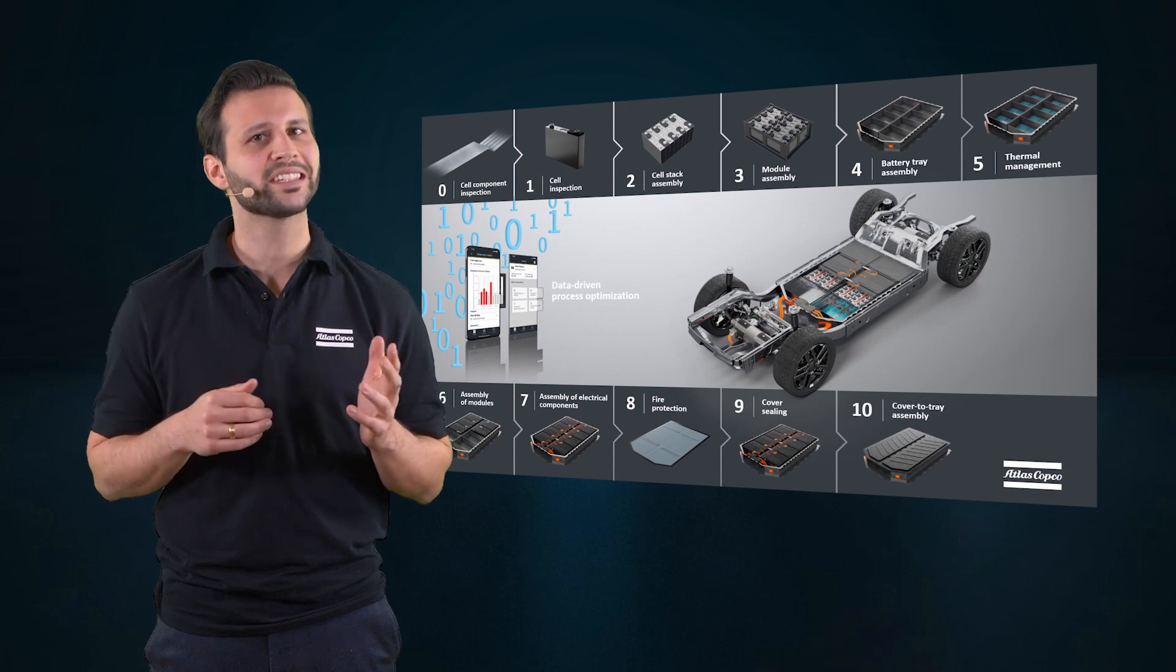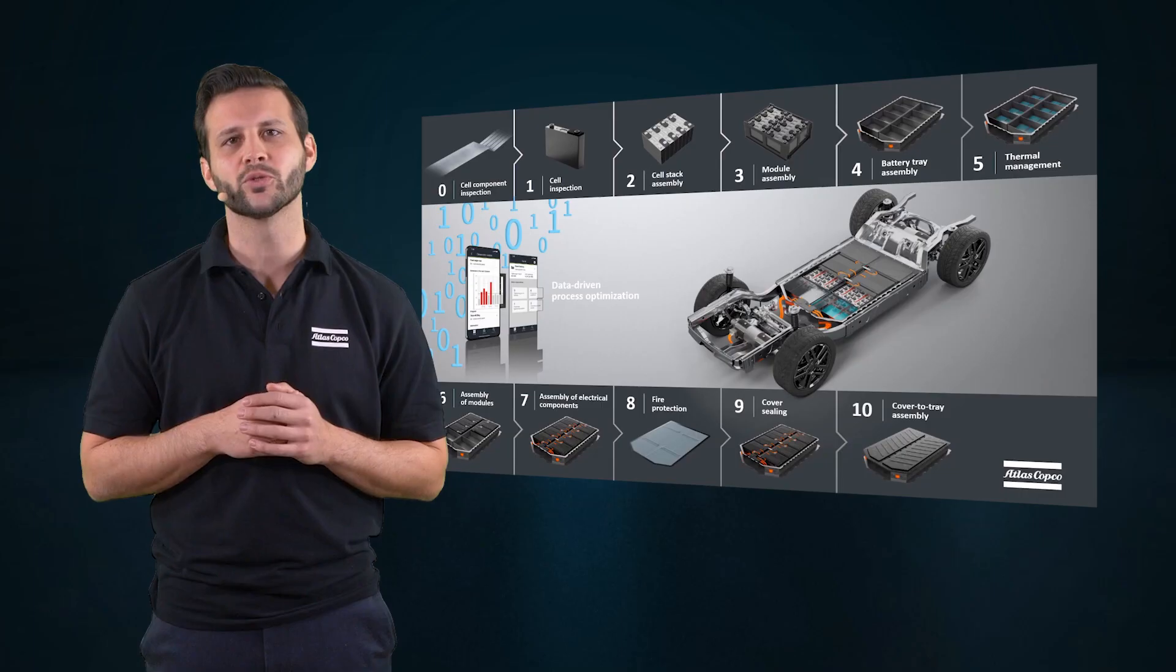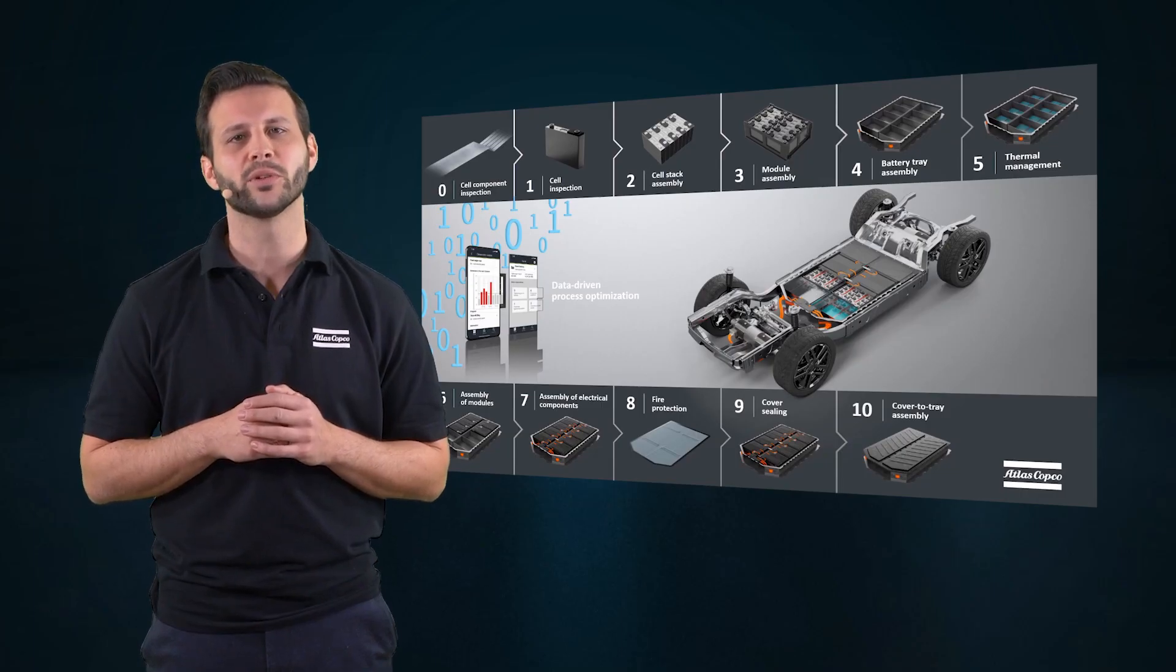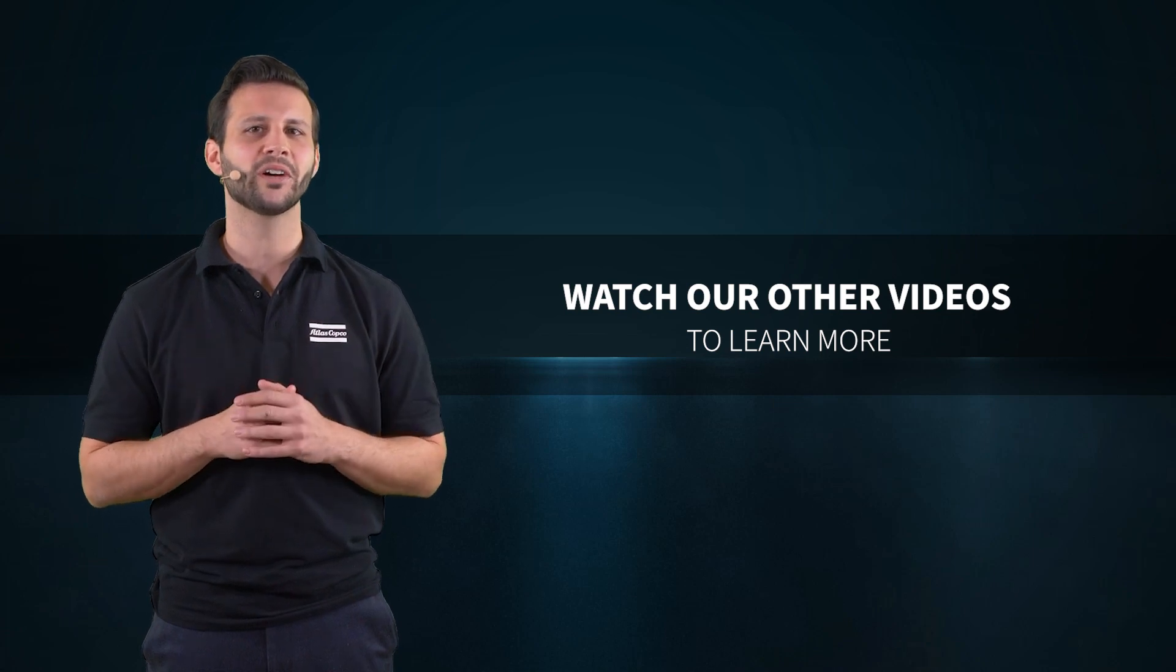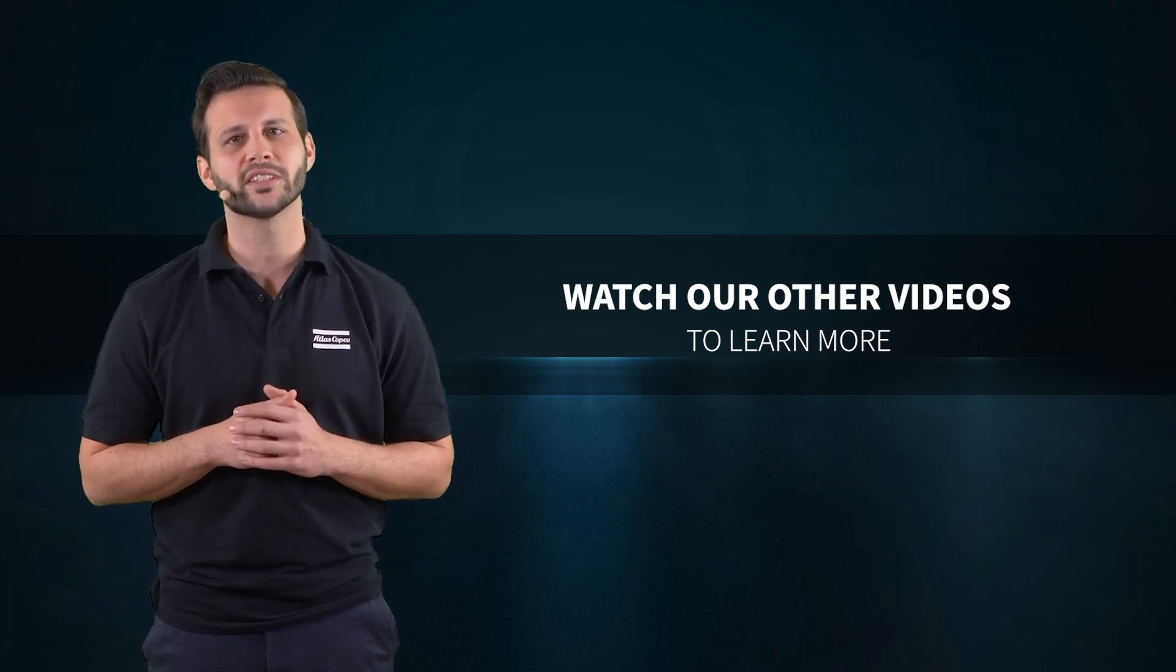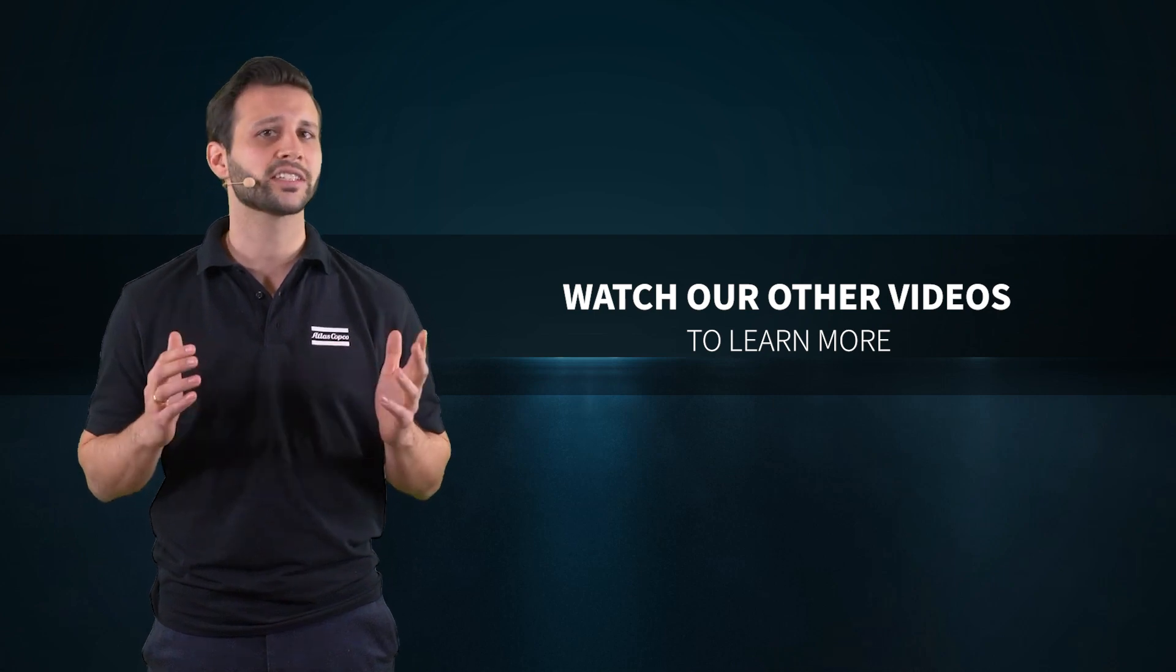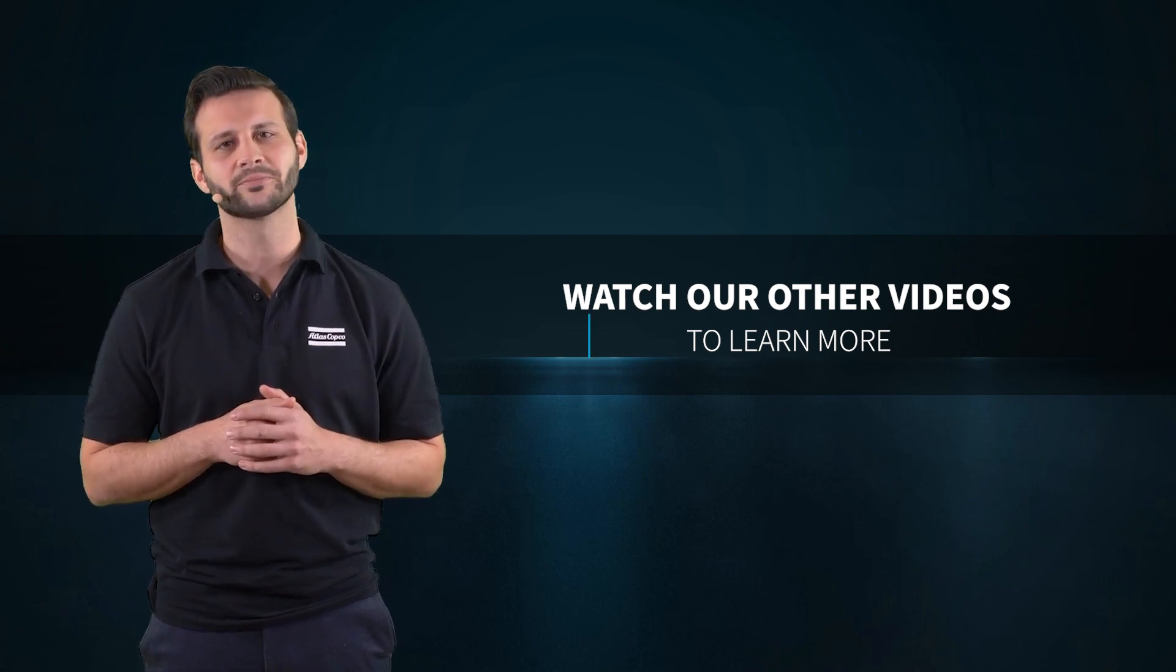As you can see, Atlas Copco offers not only the right joining technology, but also smart automation solutions for high-performing battery production lines. If you want to learn more about our solutions for battery manufacturing, check out our other process step videos or get in touch with our Atlas Copco Customer Center.